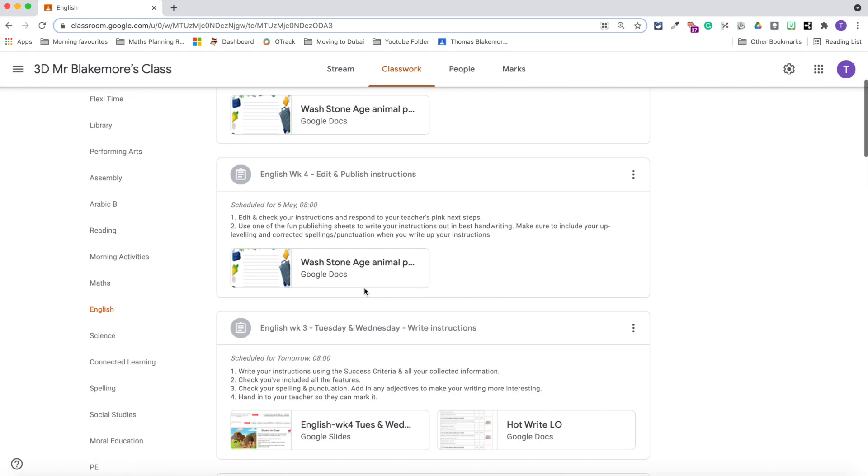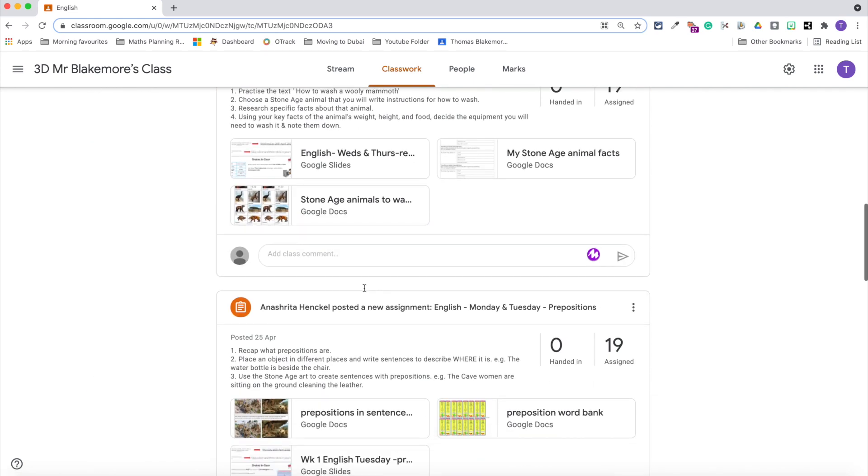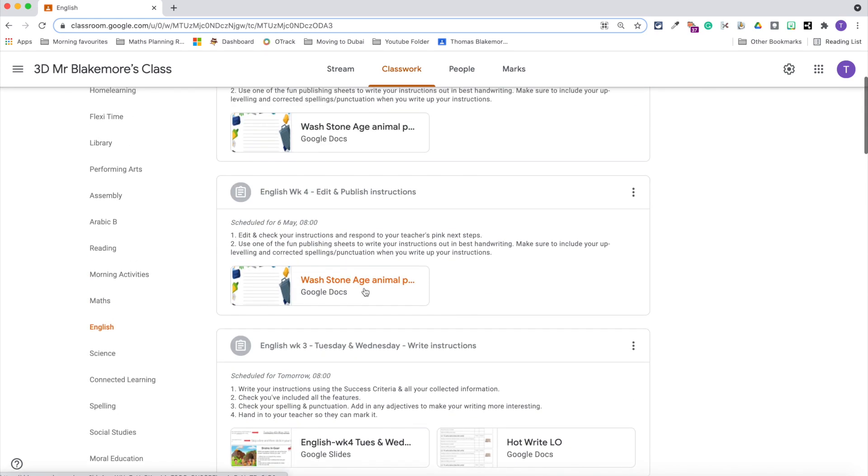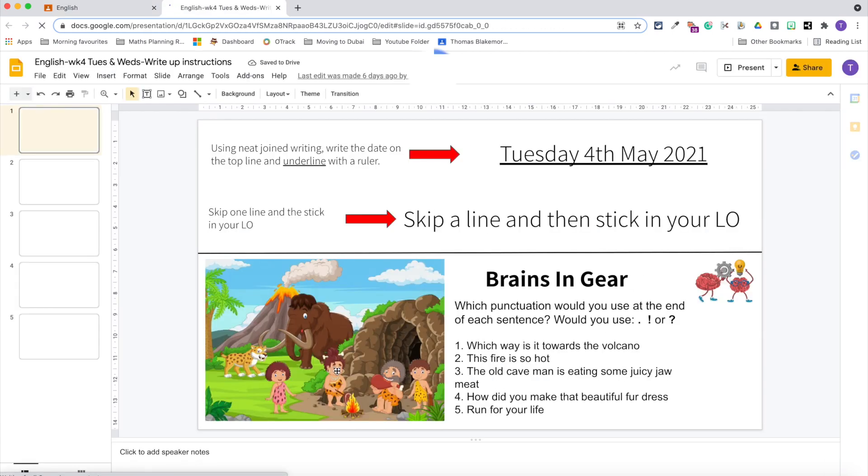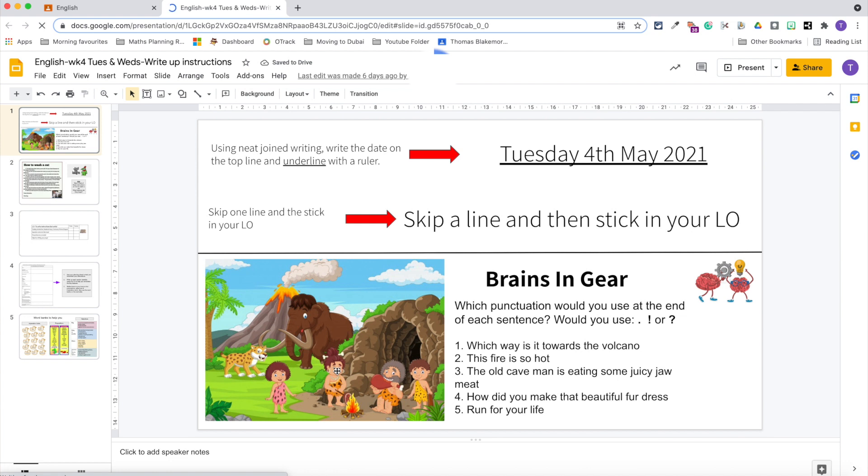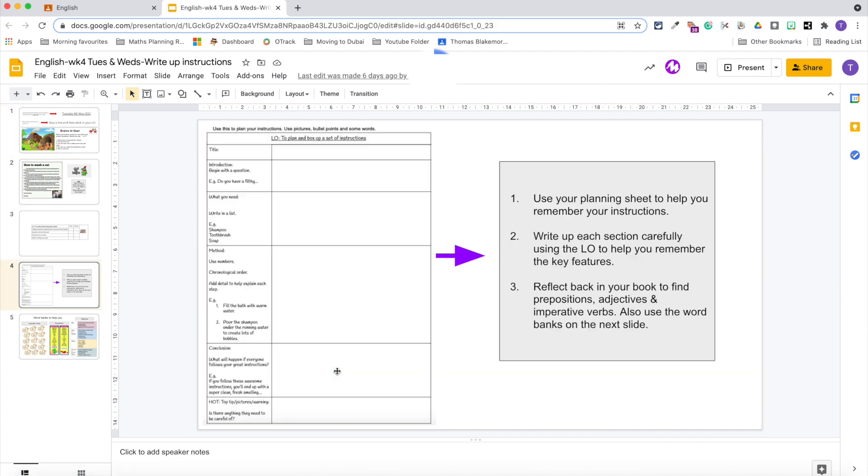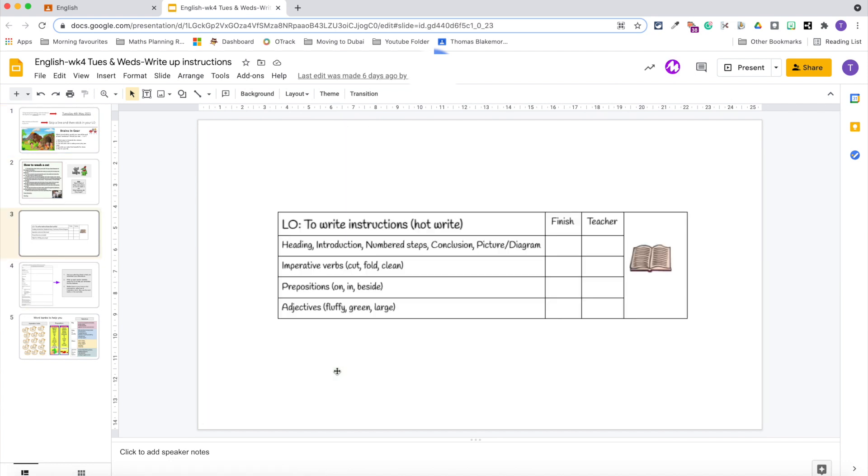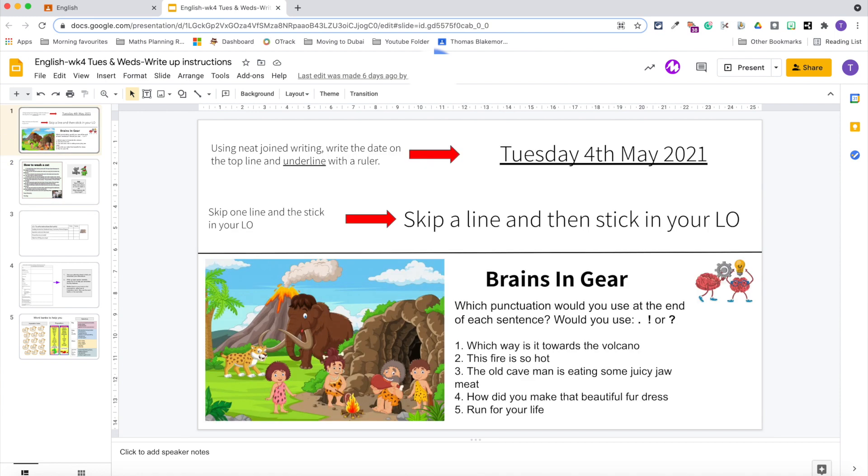I find this really useful nowadays in class to find the assignment that the children have been set for the day and open up the Google slides from there.